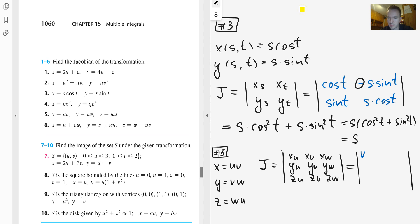Computing the partial derivatives: x_u = v, x_v = u, x_w = 0. Then y_u = 0, y_v = w, y_w = v. And z_u = w, z_v = 0, z_w = 0.